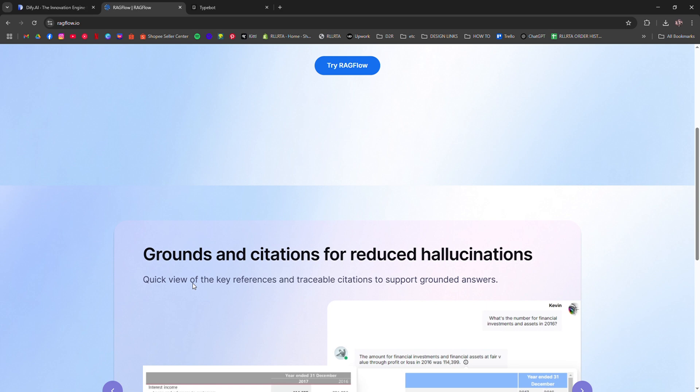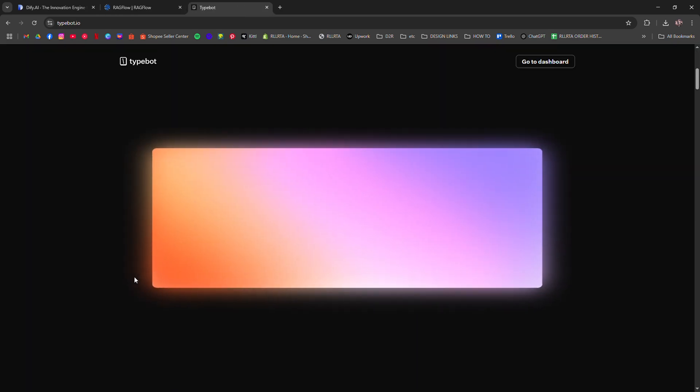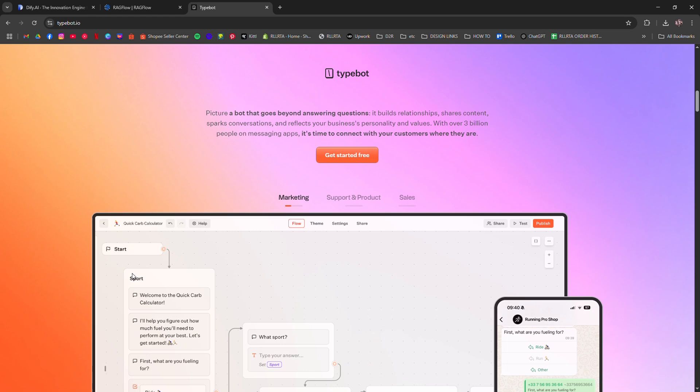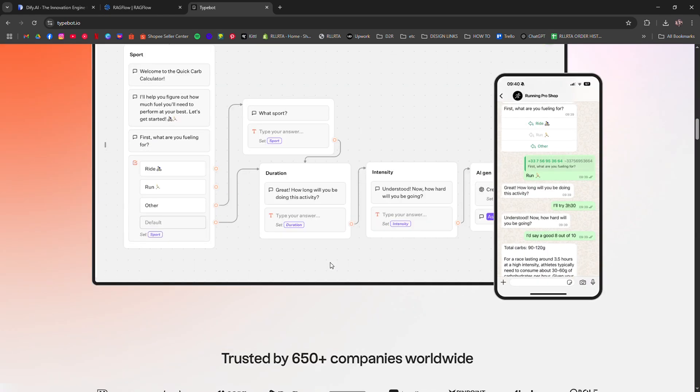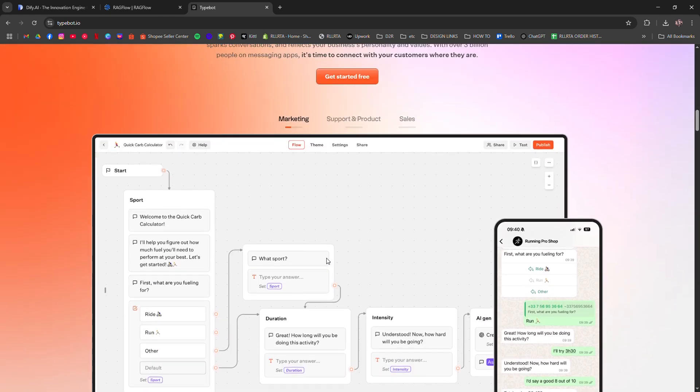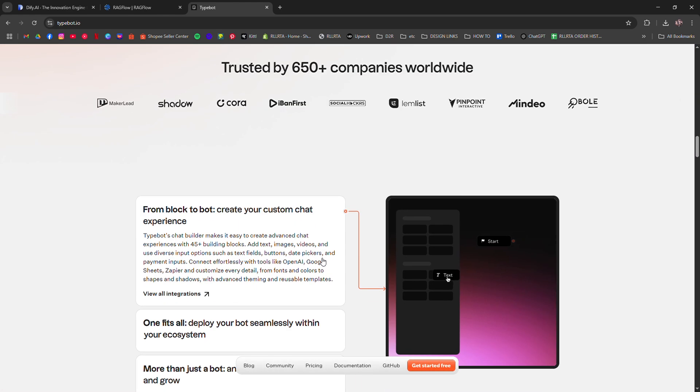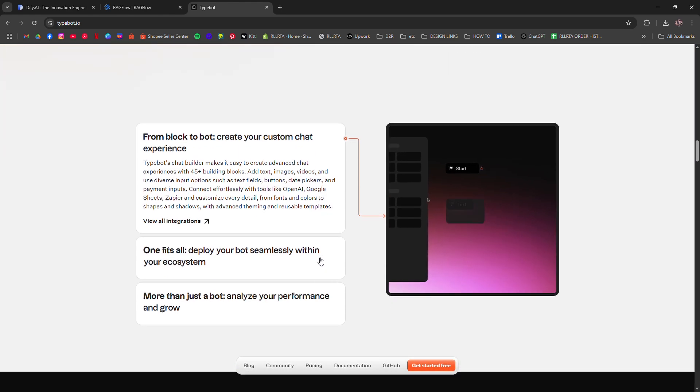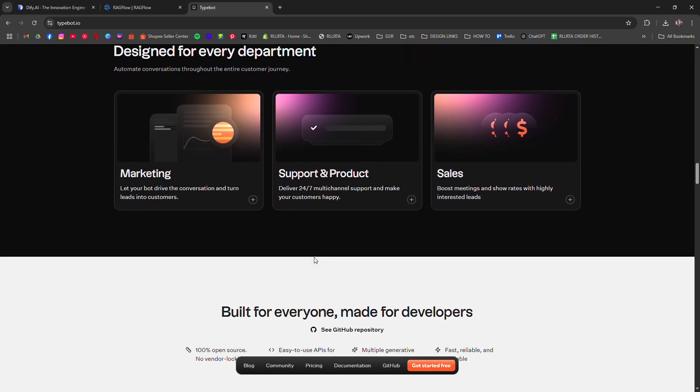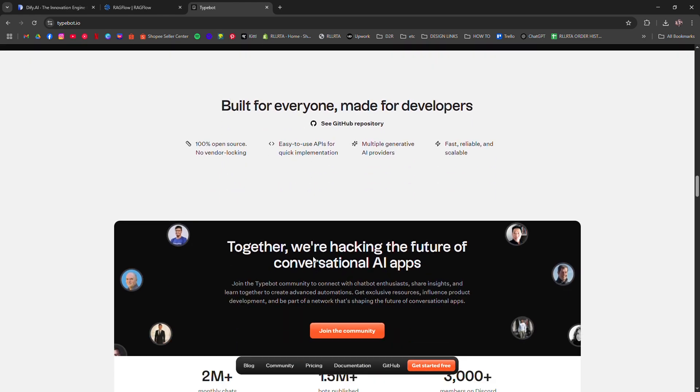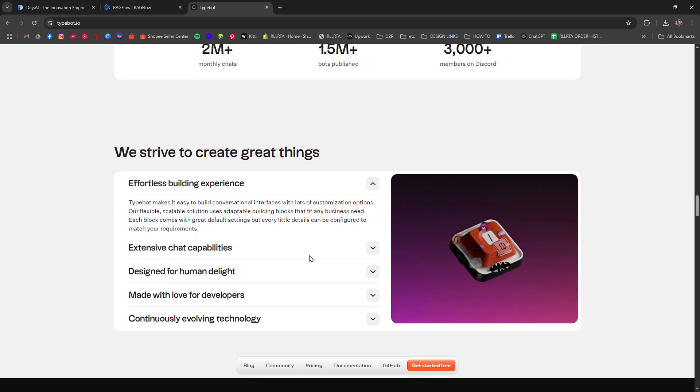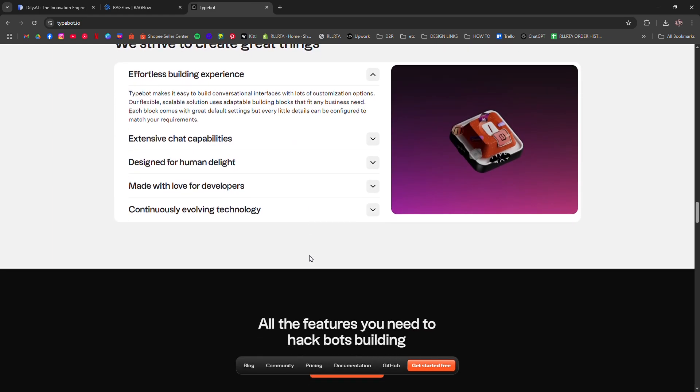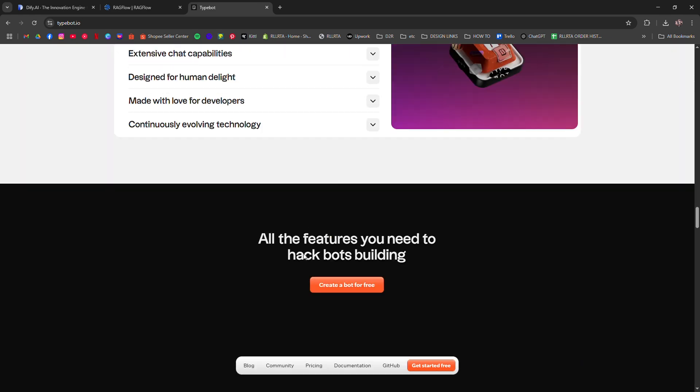Typebot, meanwhile, is all about chat UI and flow-based automation. Think conversational forms, lead funnels, or onboarding bots with GPT inside. It's more visual, no-code, and perfect if you're making customer-facing bots with tight UX.